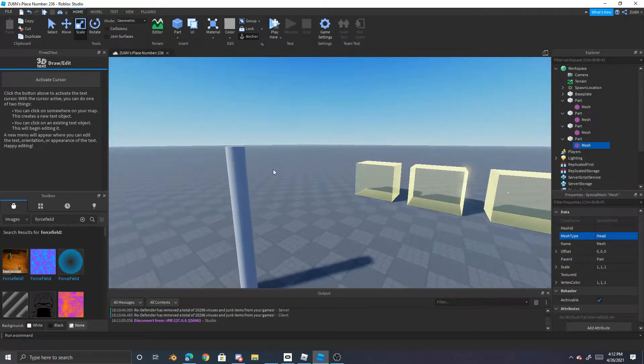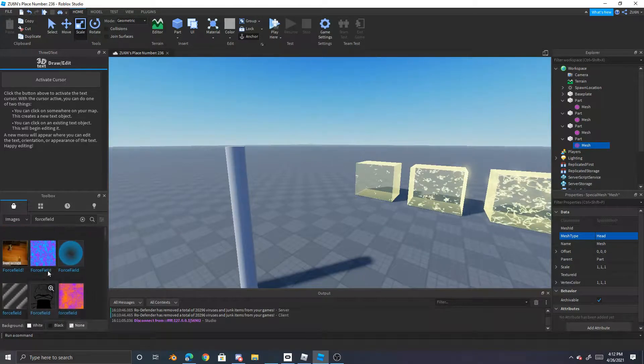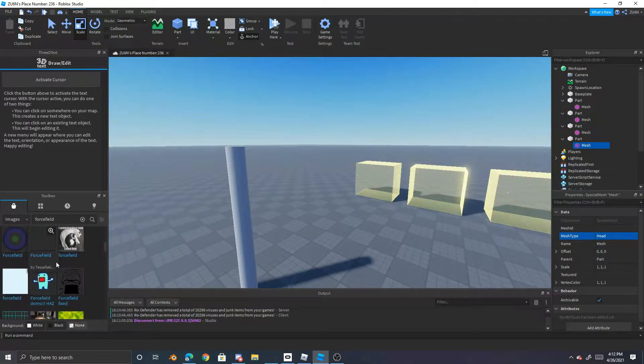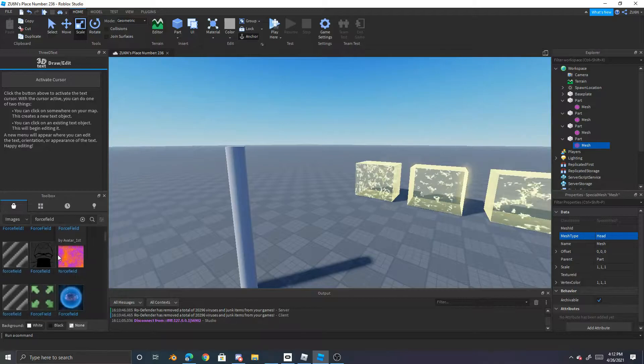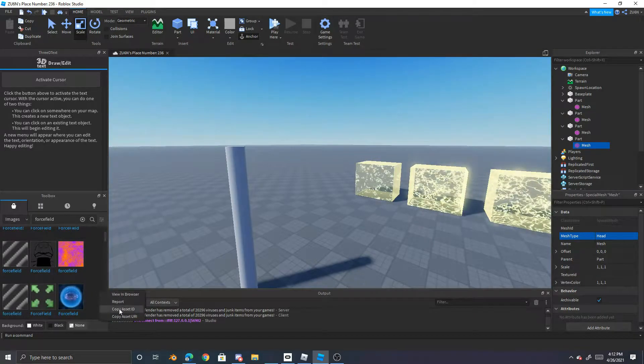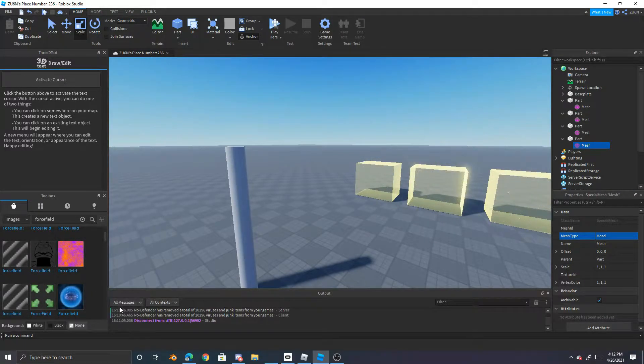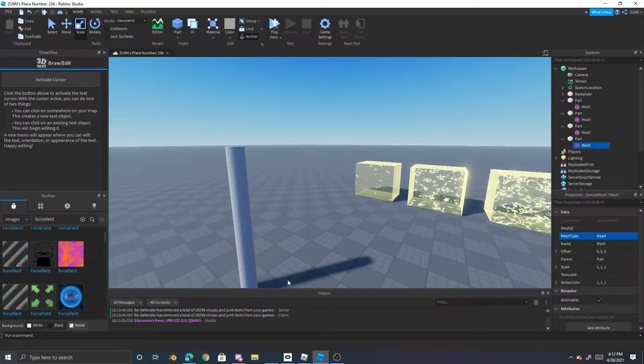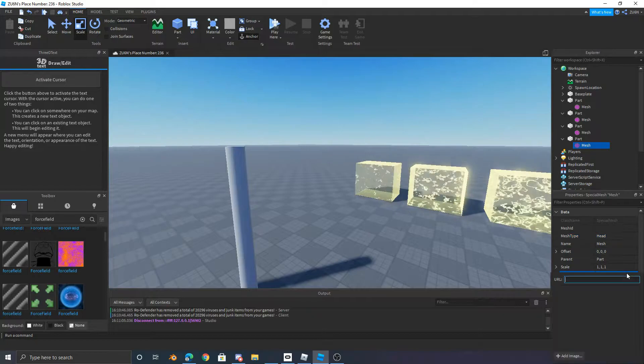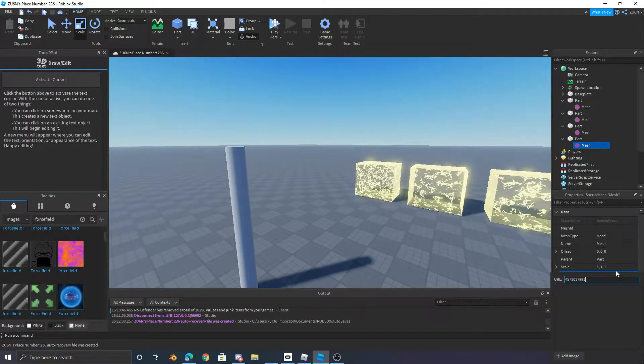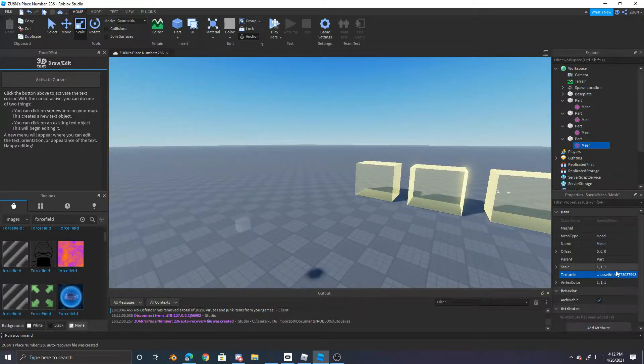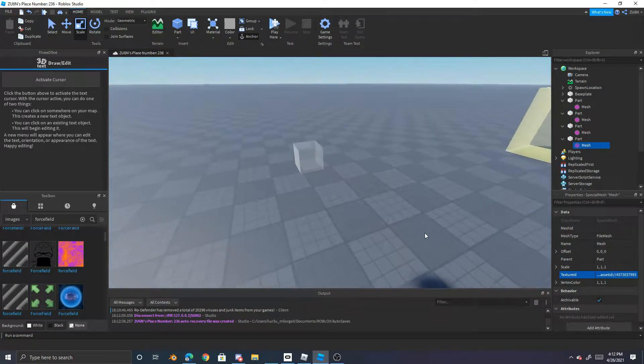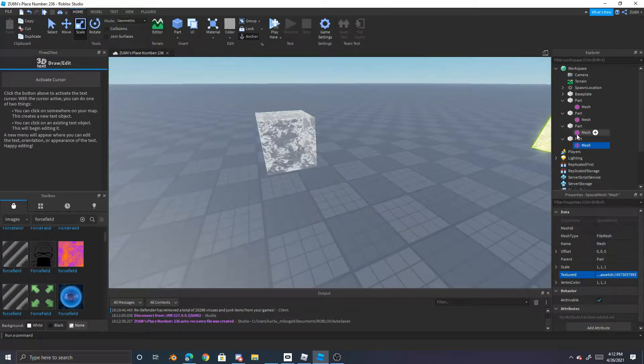Okay, and now look, we can just grab whichever force field texture we want. Like let's say we want this one. So we copy the asset ID by right-clicking here and then copy asset ID. Put the texture and then you paste it into texture ID and it automatically goes to file mesh and there you go.